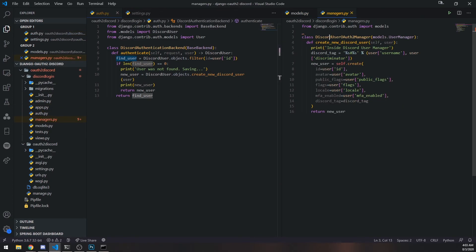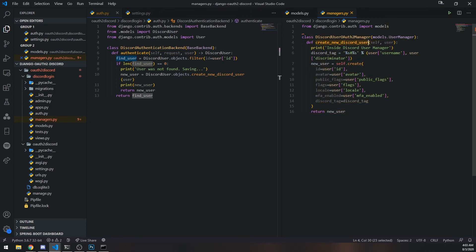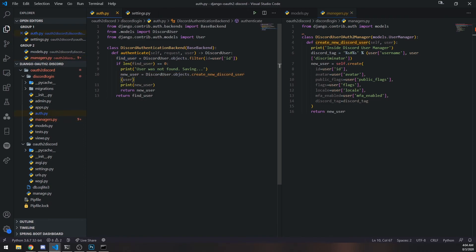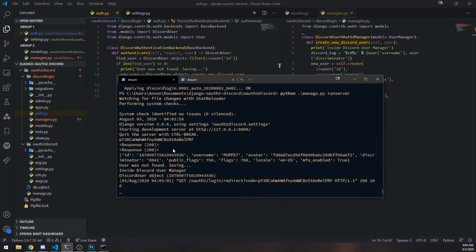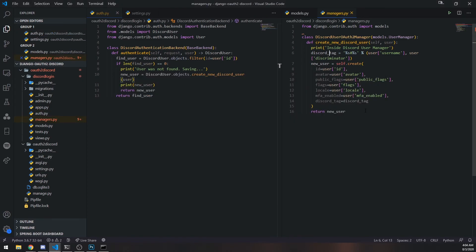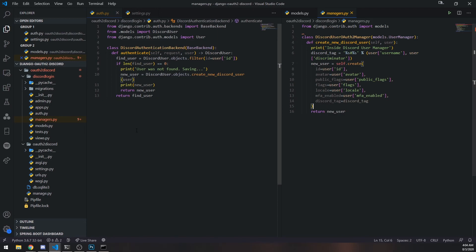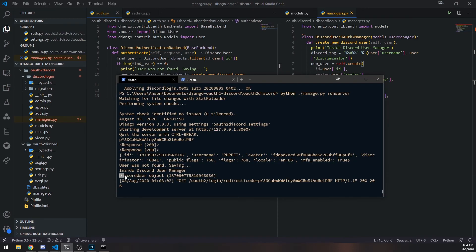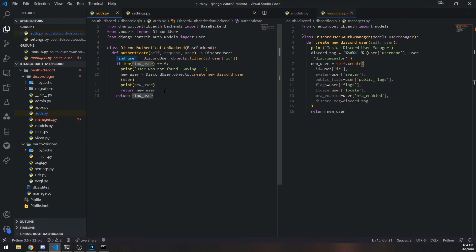So just to recap everything, what we did was we created our own user manager, and we created our own function. Now that function we called it right here - discord_user.objects.create_new_discord_user. If we scroll up, you should see it says inside discord user manager. So this function was in fact called and it returns new_user. And then we printed it out. You can see this is discord user object and it shows you the ID. And then after that, we just return and it brings us back to the redirect page successfully.